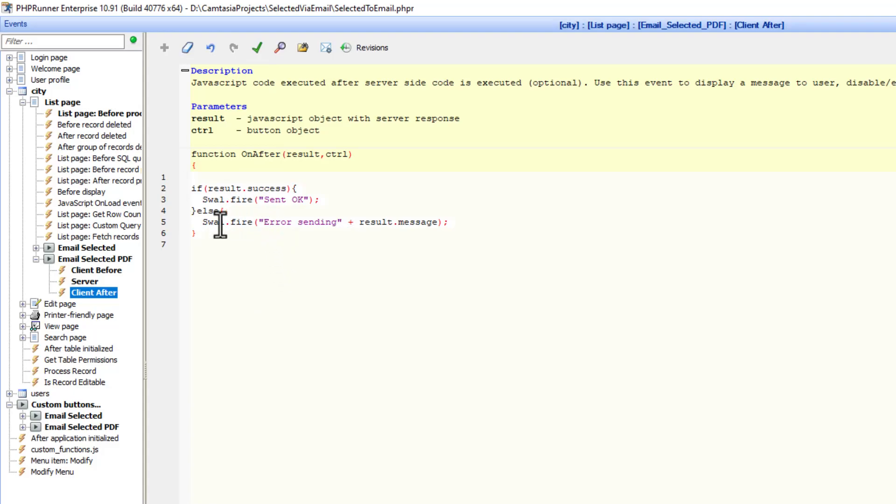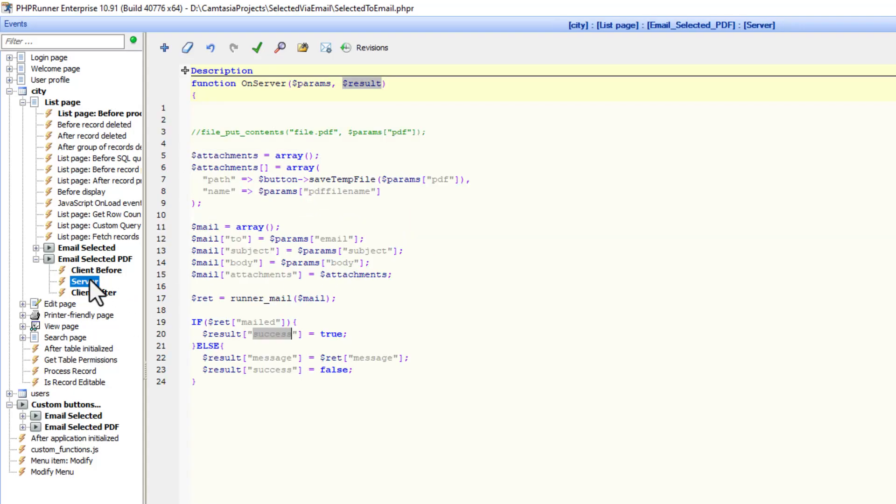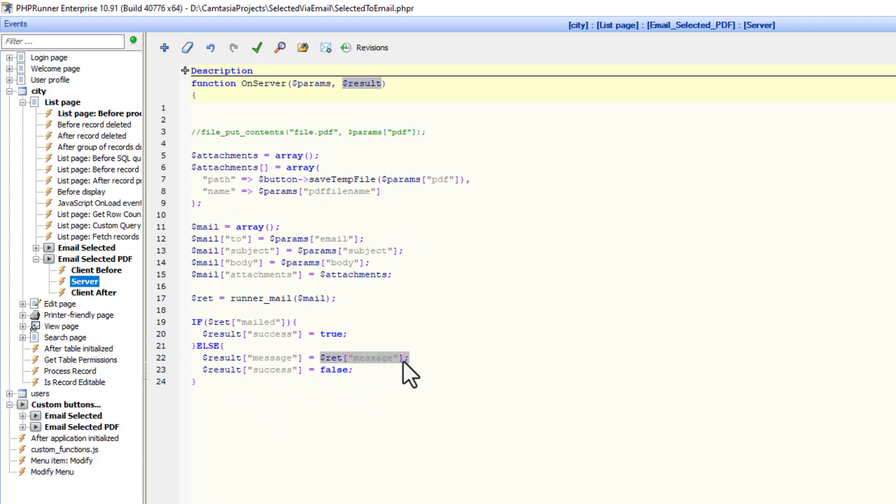So we're going to fire a sweet alert. Result dot message. And that comes from the server event. Result dot message. That message comes from the runner mail. And that is it. Let's see how it works.